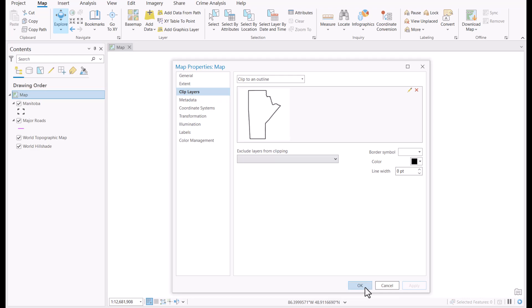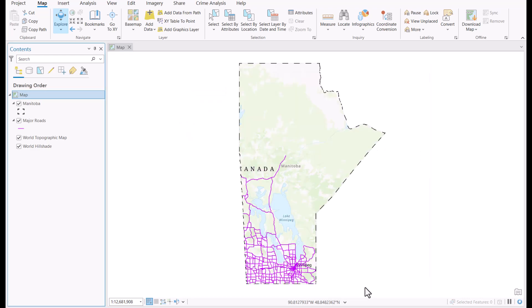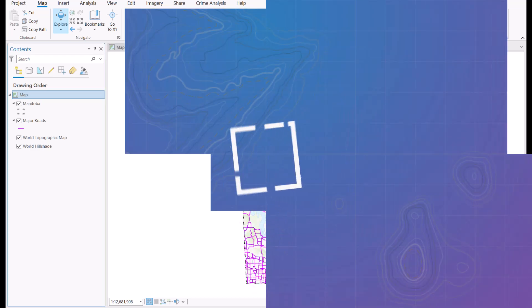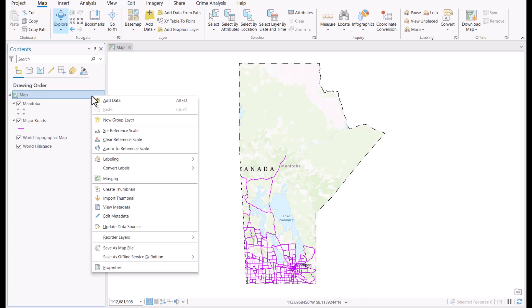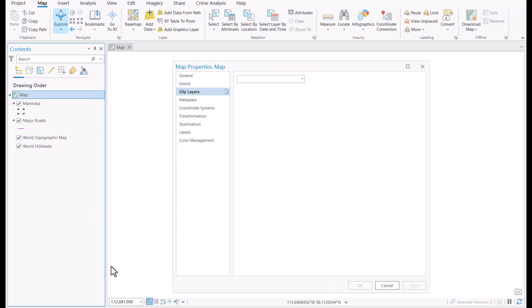Next, I'll show you how to undo this change. To undo the clip that we just made, we're going to go back into the map layers property pane and go to the clip layers tab once more.